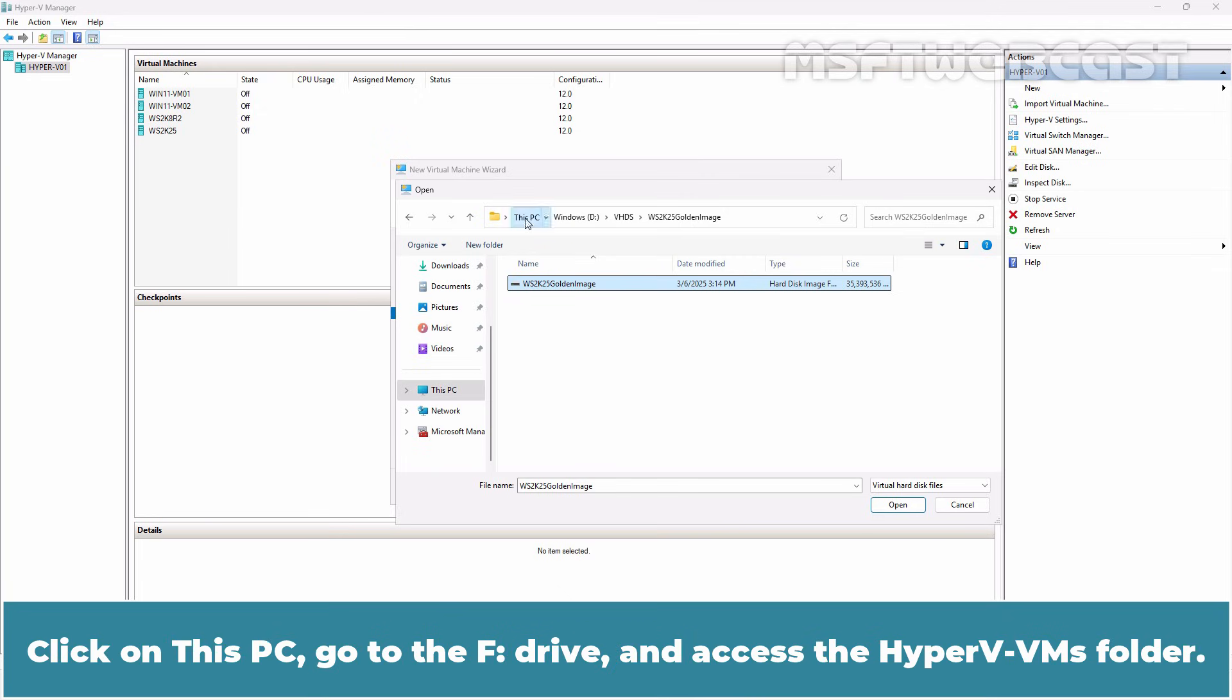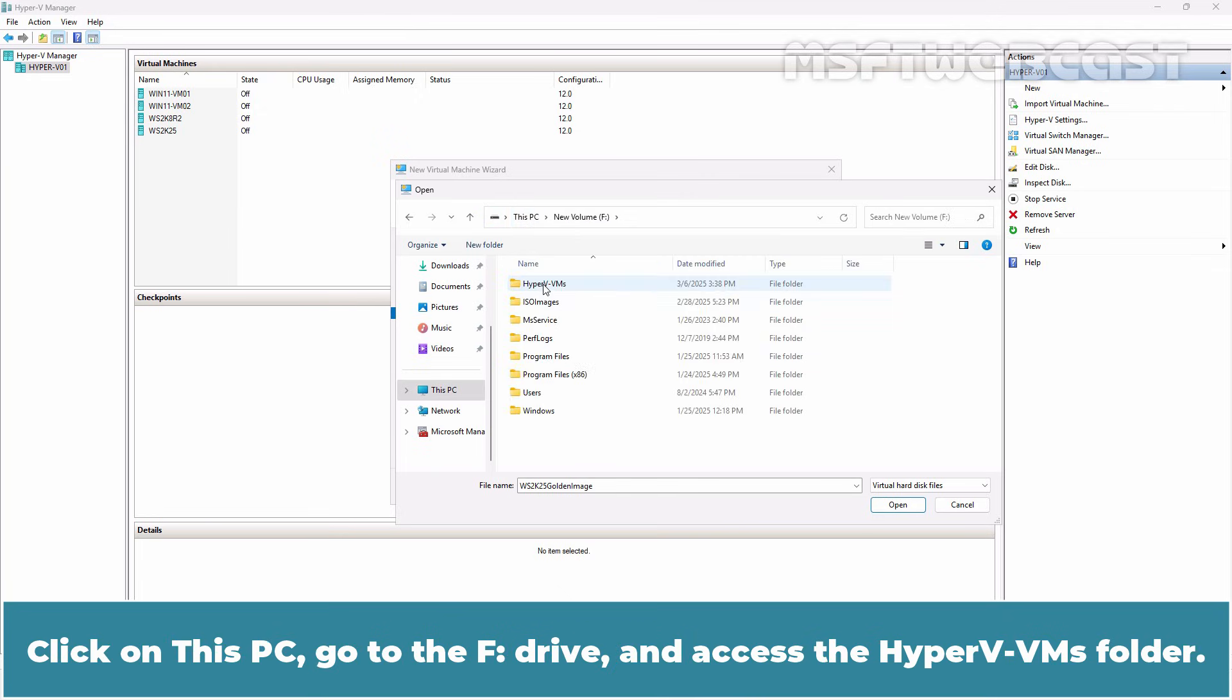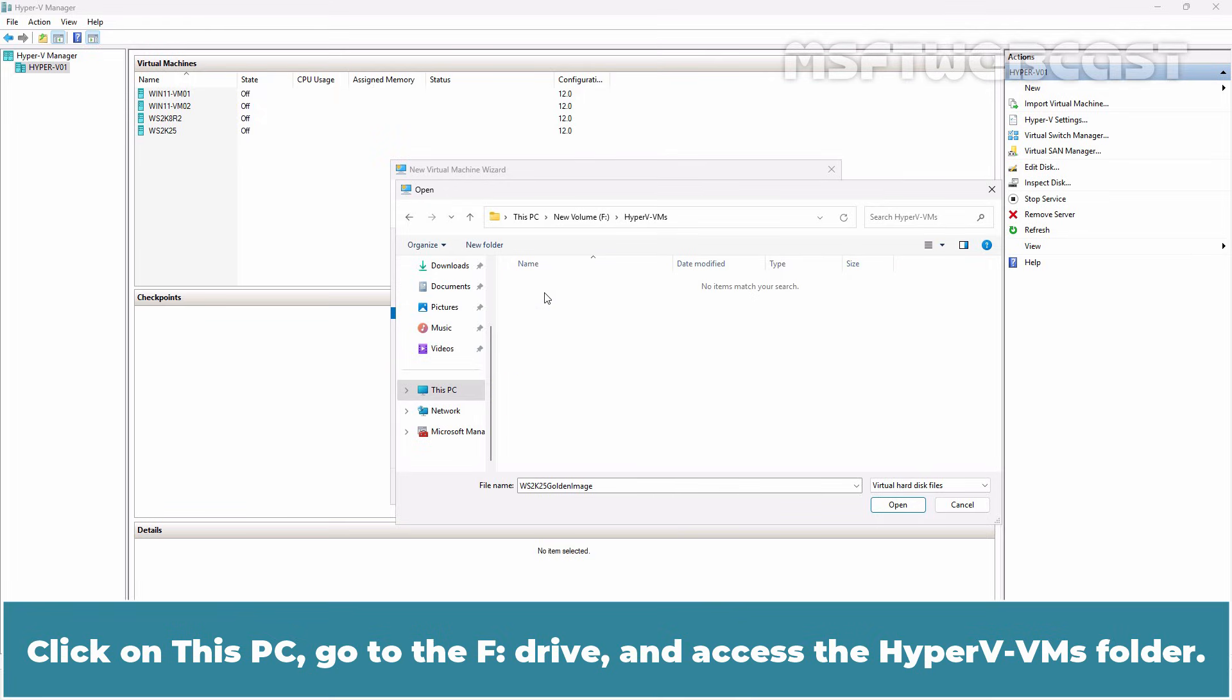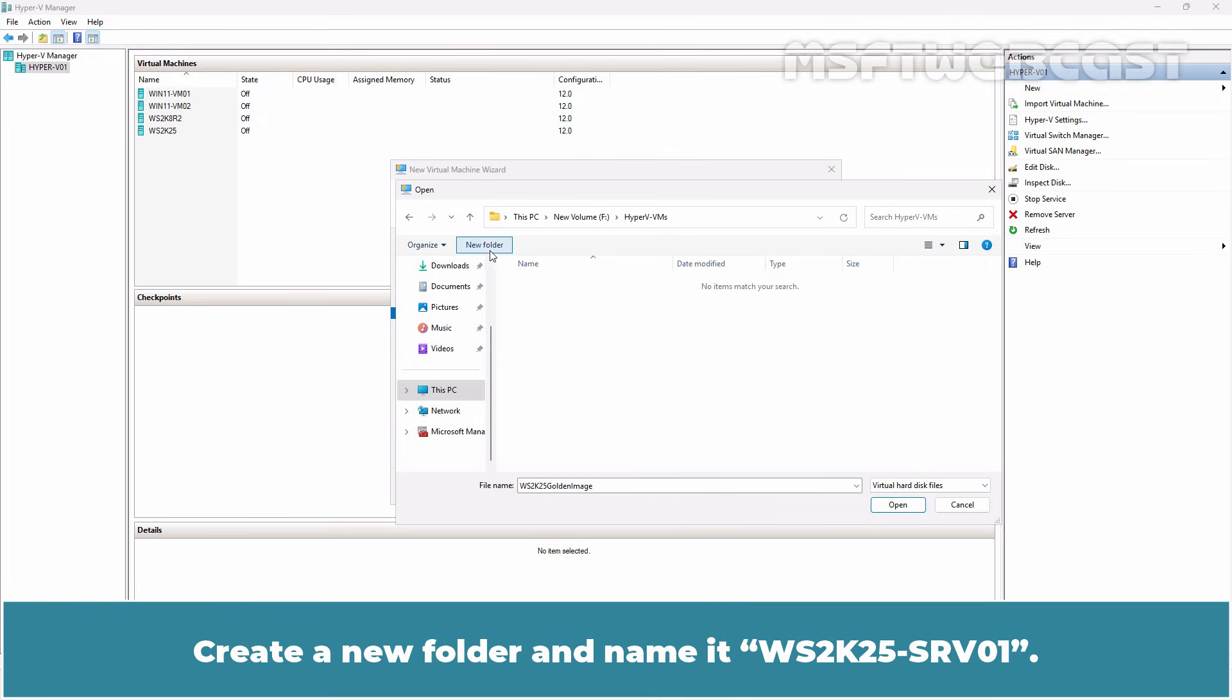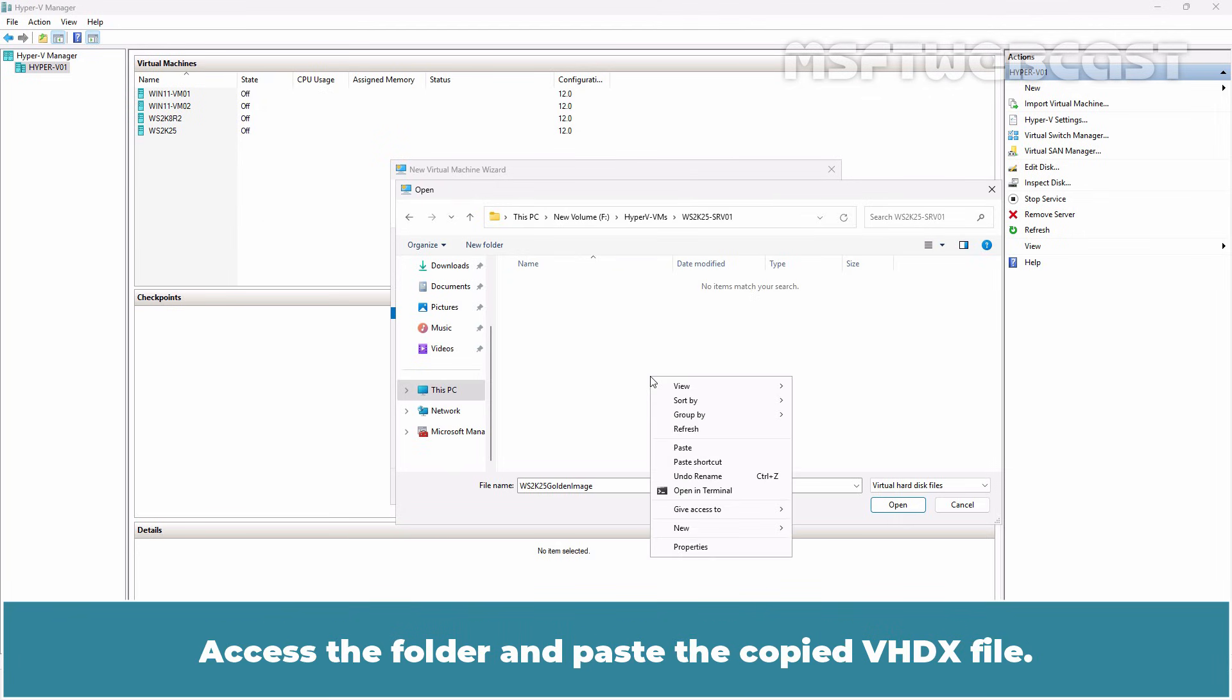Click on This PC, go to the F drive and access Hyper-V VMs folder. Create a new folder and name it WS2K25-SRV01. Access the folder and paste the copied VHDX file.